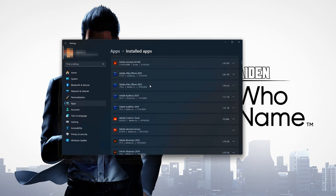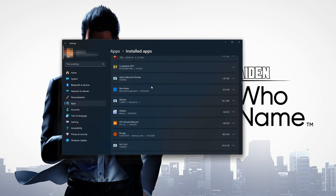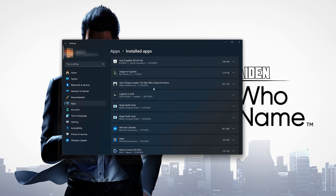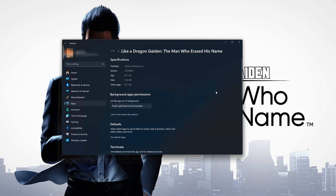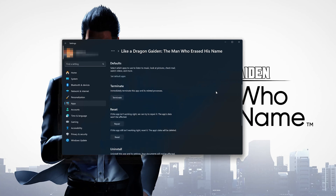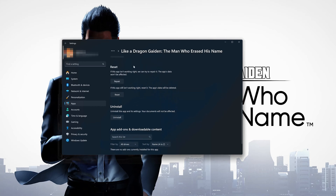Locate Like a Dragon Gaiden and click on the three dots to open its options. Click on Advanced Options and look for the Reset section. If Like a Dragon Gaiden isn't working right, you can try to repair it. The Like a Dragon Gaiden data won't be affected. Press Repair.